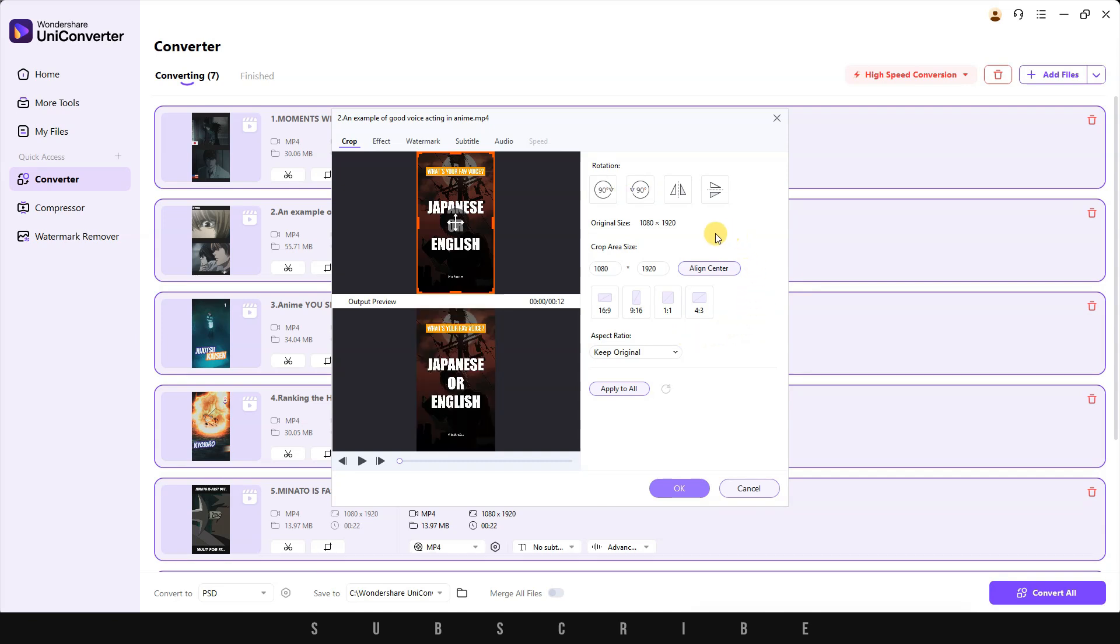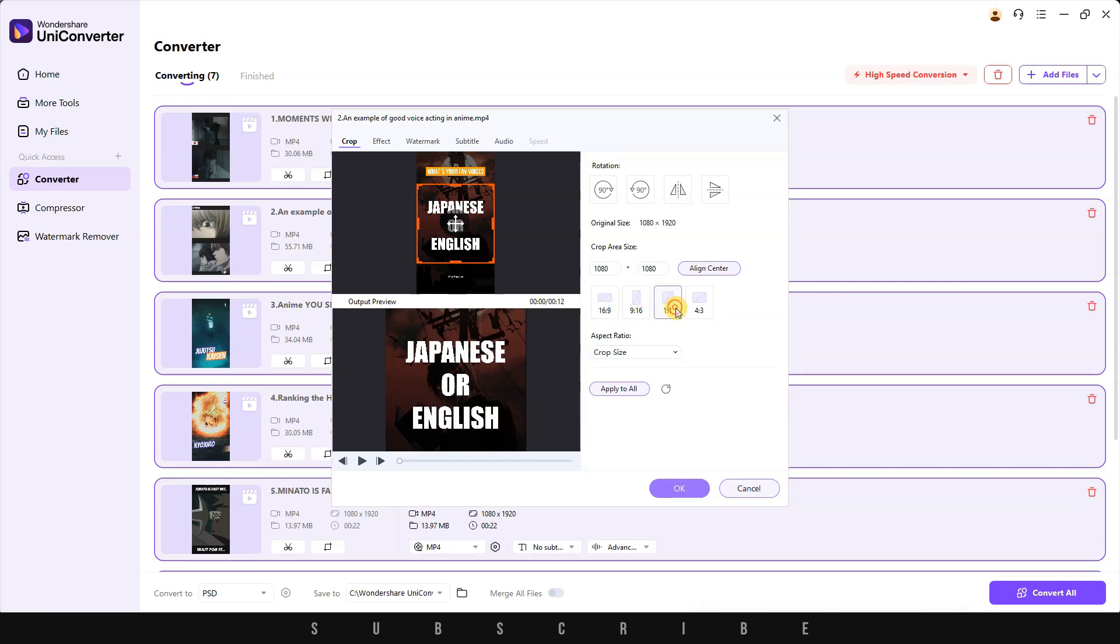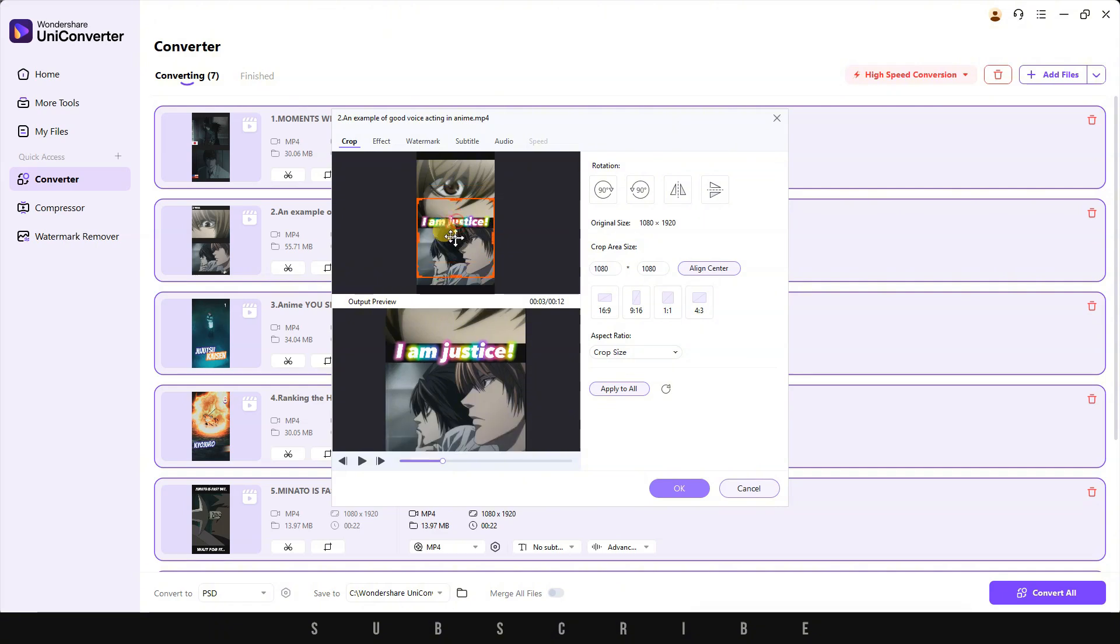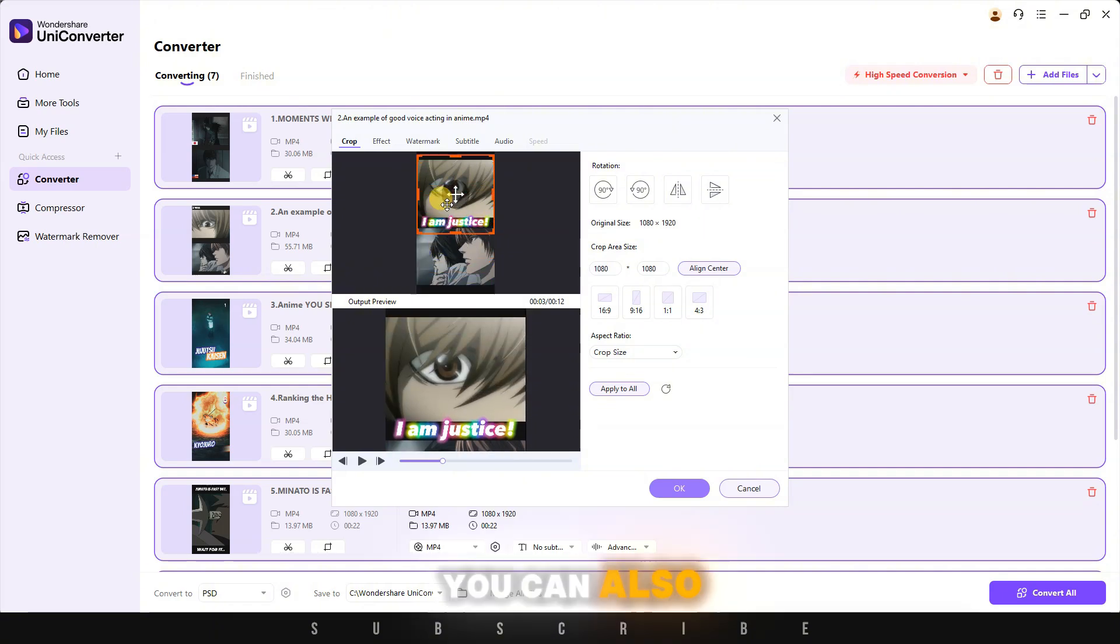Moving down, you can adjust the crop area size and choose from the pre-made aspect ratios. You also have the flexibility to move the focus area wherever you want.